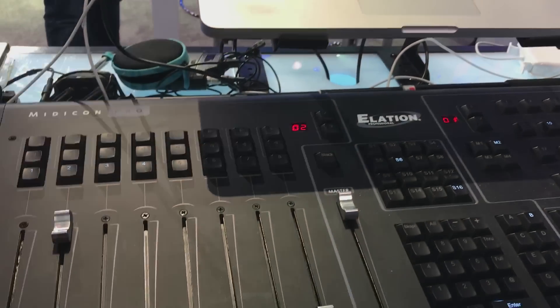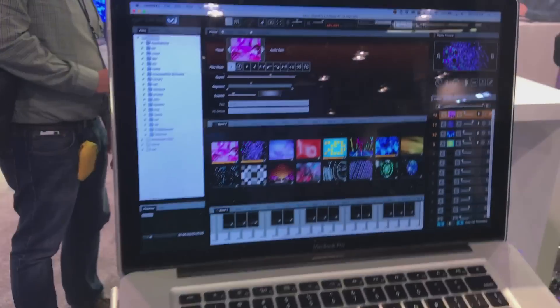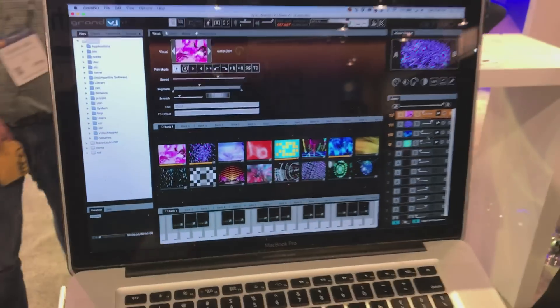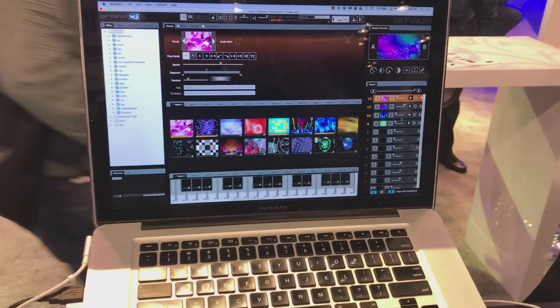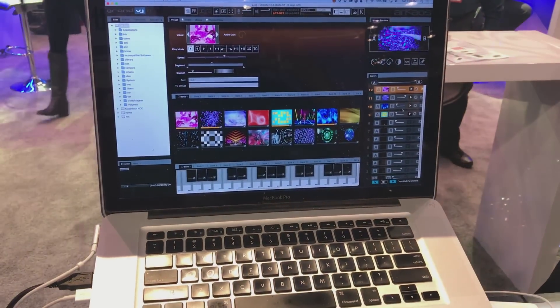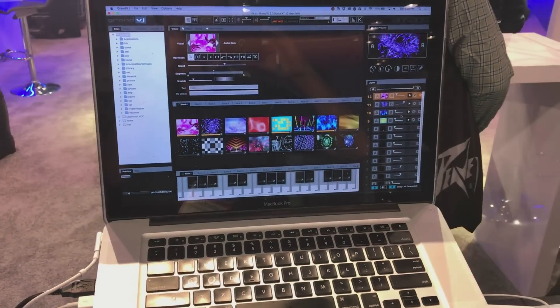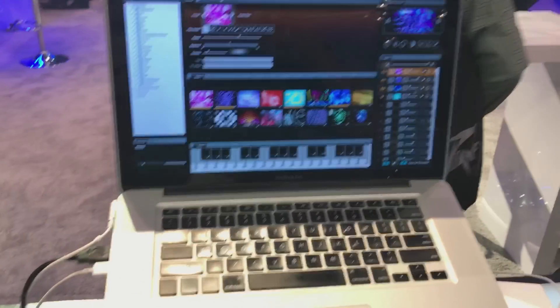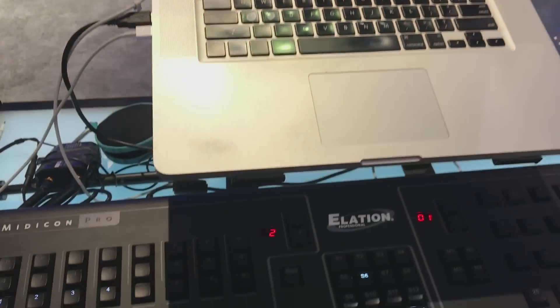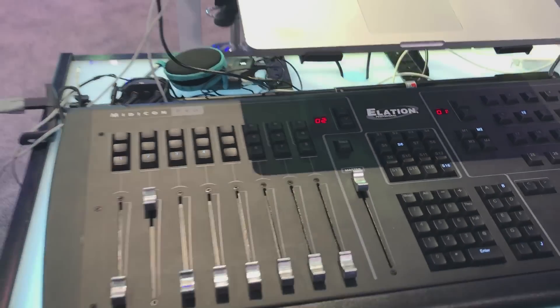So again, that is the Midicon Pro with Arkea's Grand VJ and ADJ's MyDMX3. Again, you watched it here on Gear It First.